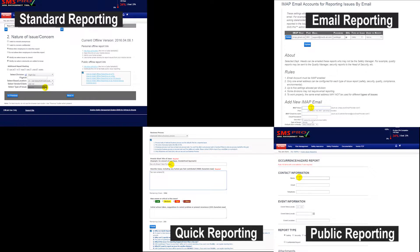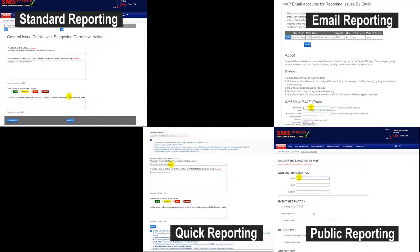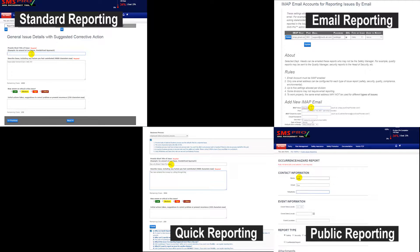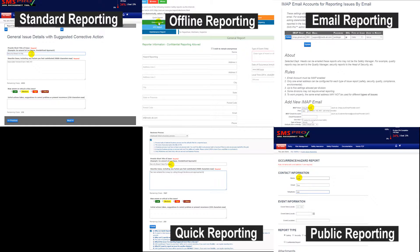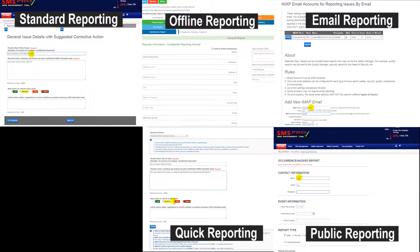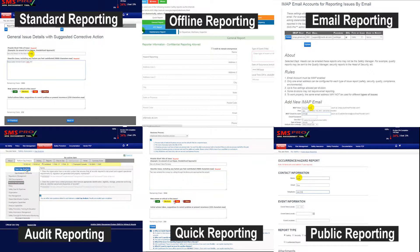public issue reporting, where the public can fill out hazard issue reports, offline reporting, which is used in the event of little or no internet connectivity, and audit issues.